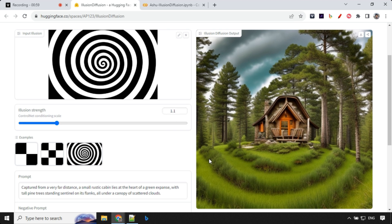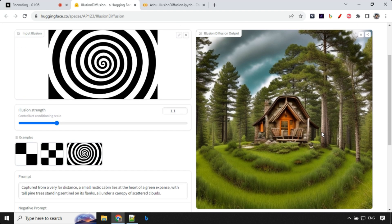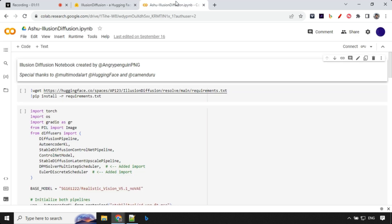I really like this project. You can see the strength over here. The higher the strength we are increasing, you will be able to see the impacts more on the images. Even the clouds have this kind of spiral effects over here. Since this is kind of slow, I'm moving from here to Colab now.